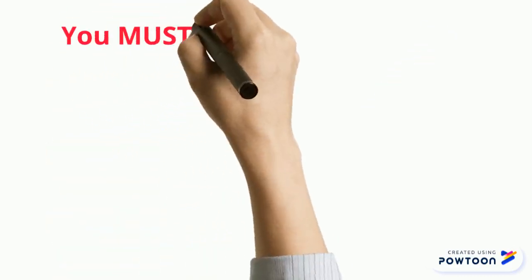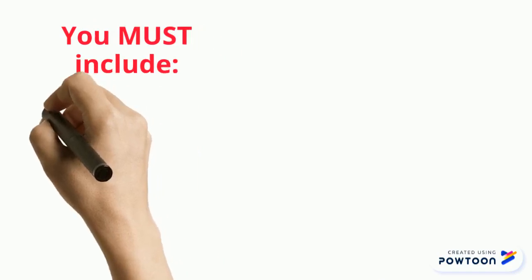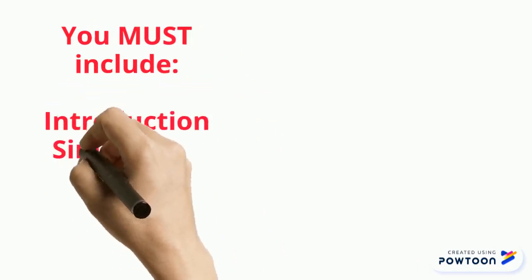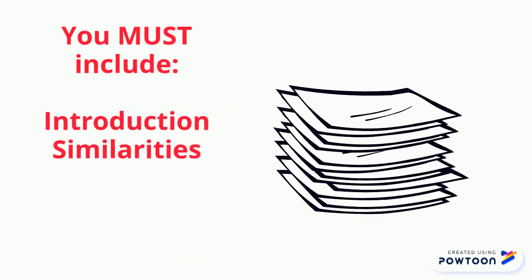This essay will be four paragraphs long. Make sure you begin with an attention-getting introduction. Your introduction should state your topic.